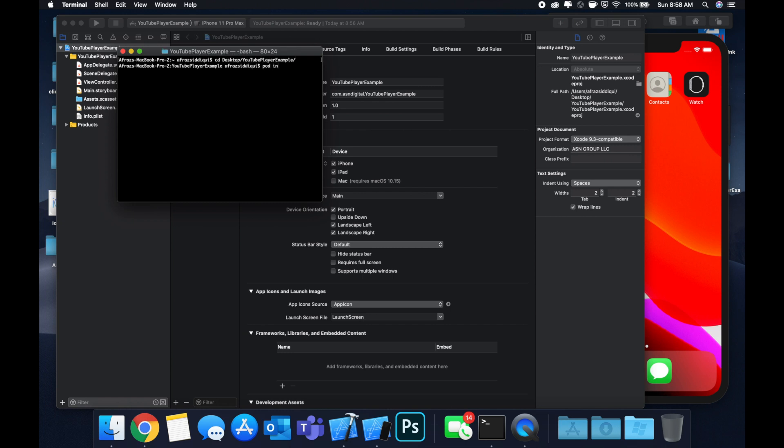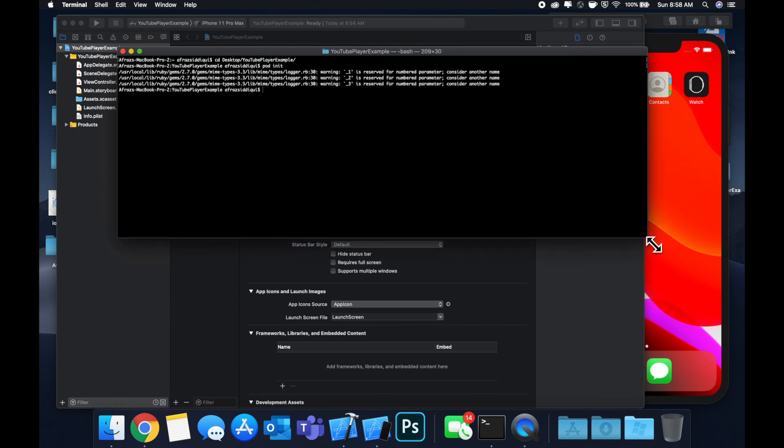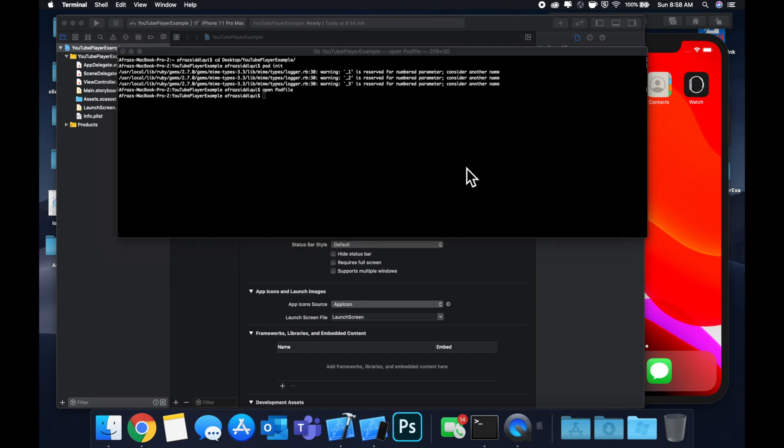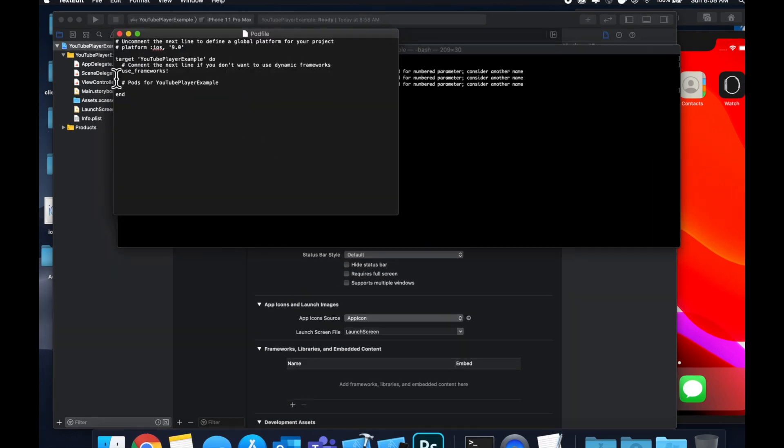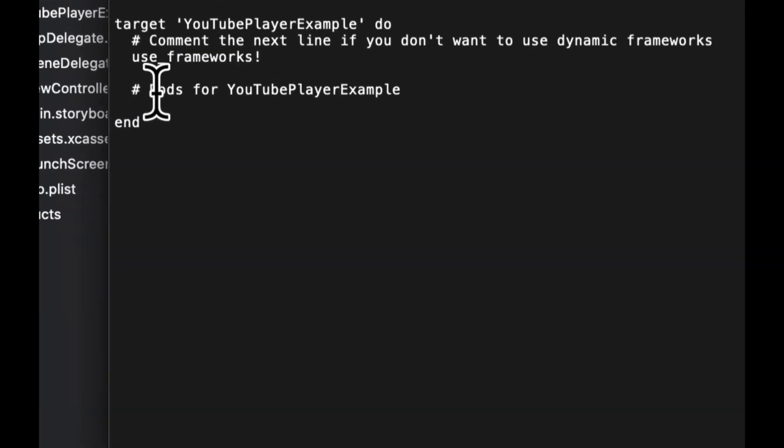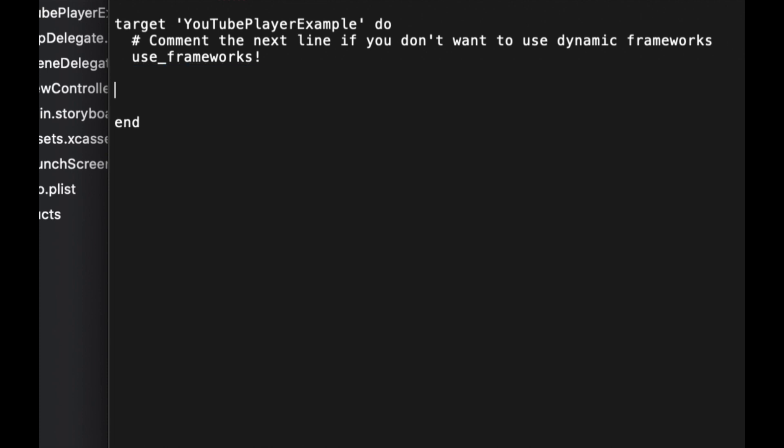We're going to do a pod init. Once this returns, we're going to do an open pod file. Now I've already copied it from GitHub, but basically the pod is YouTube iOS player helper, make sure it's all lowercase and with the dashes like so.